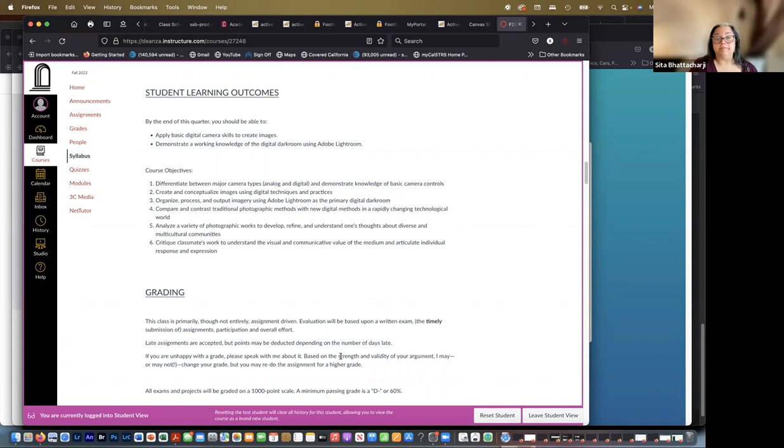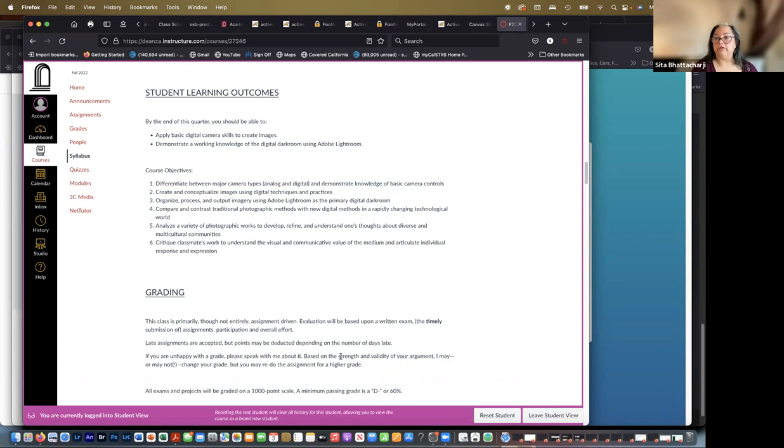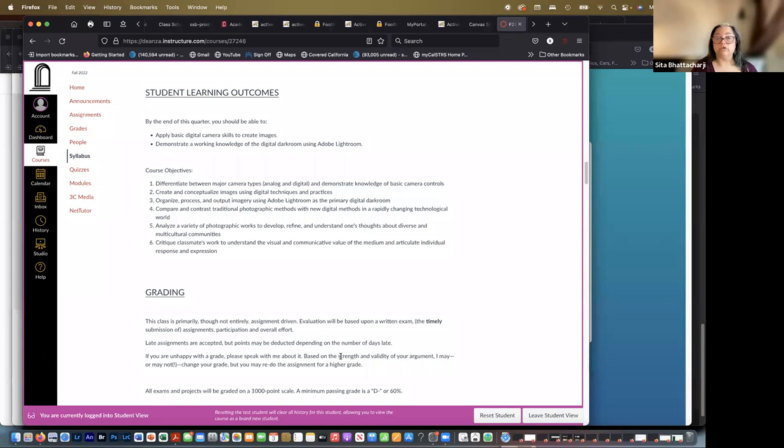Okay, so that's a mouthful. But more simply put, we'll learn how to use the cameras, how to use Adobe Lightroom to manipulate our images, to store them, organize them and work on them. Look at the work of other photographers, some older, some contemporary, and to look at your work and the work of all of you and to discuss them.